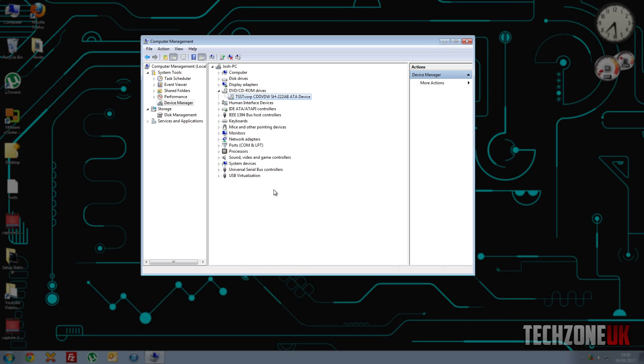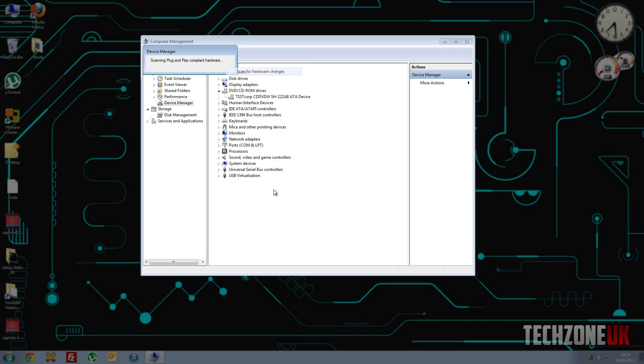That's what we want. So basically, if yours isn't there, then it may or may not be shown here. So to get it to display in My Computer, all you have to do is right-click your computer name up here and click Scan for Hardware Changes.